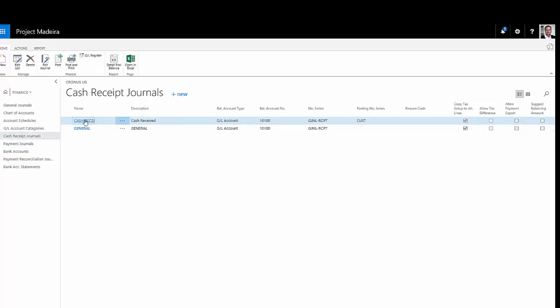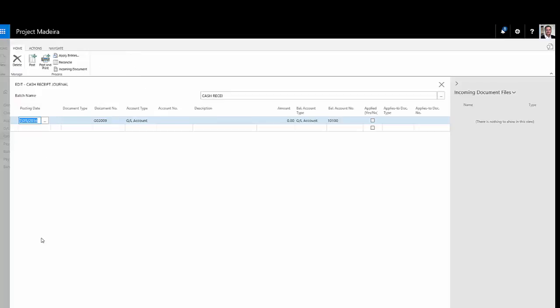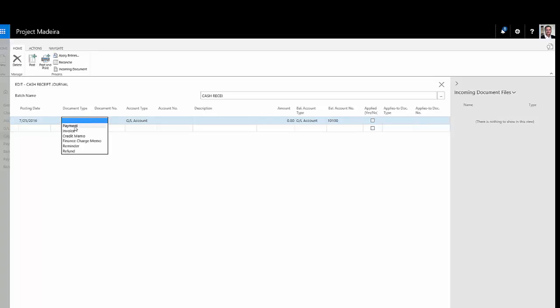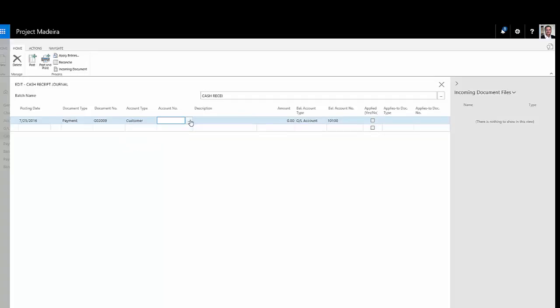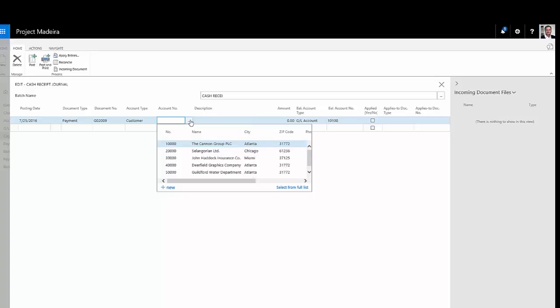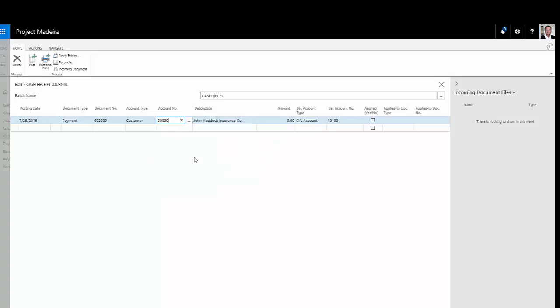I'll select this journal type here, cash receipts, and then I'll enter information about this payment I just received. The document type will be a payment. The account type is going to be a customer. I'll look up the customer. There's the customer right here. I'll select that. Then I'll enter the amount.